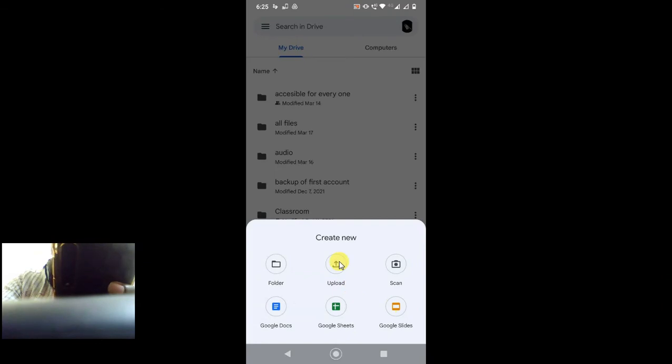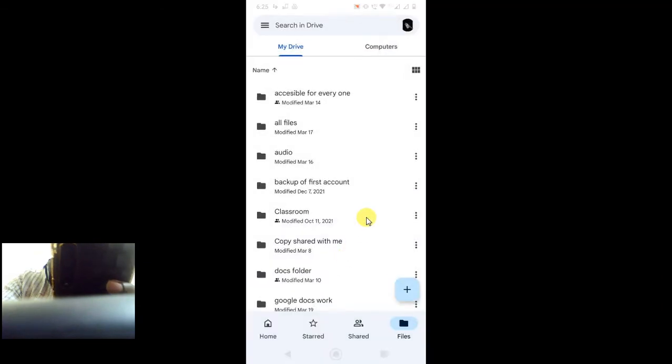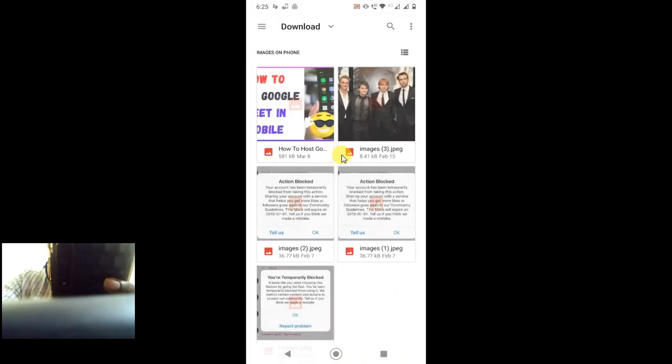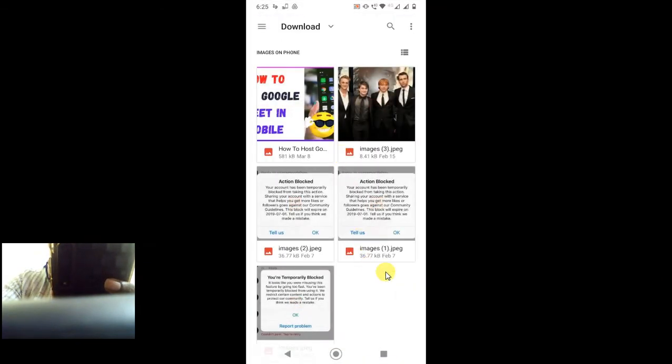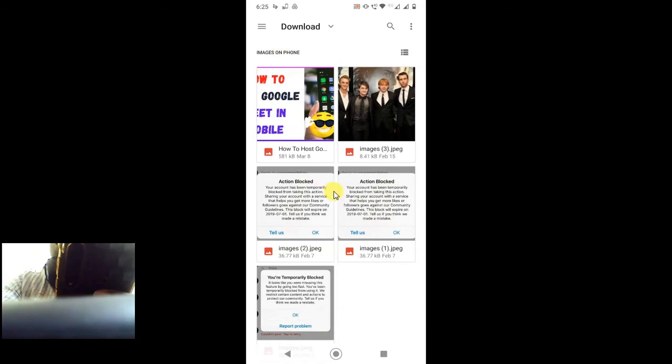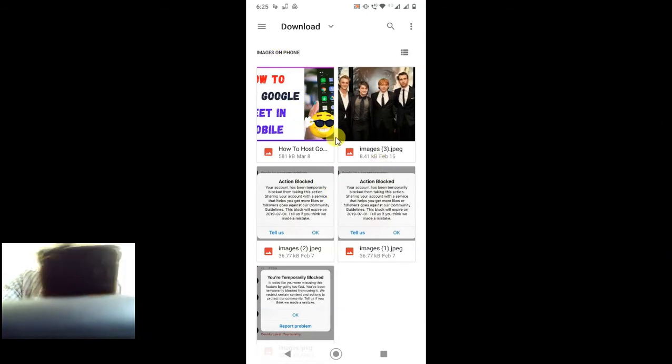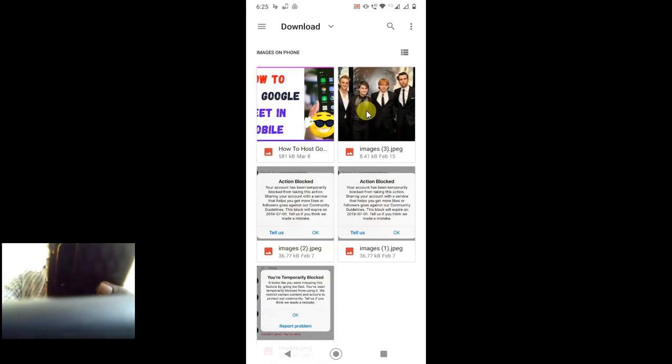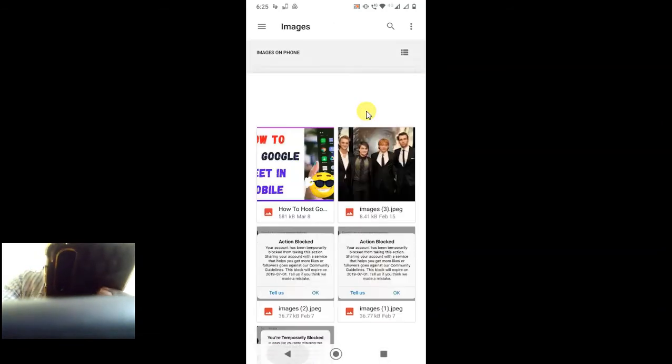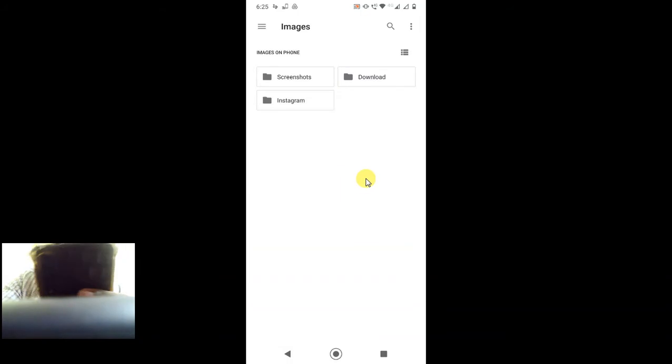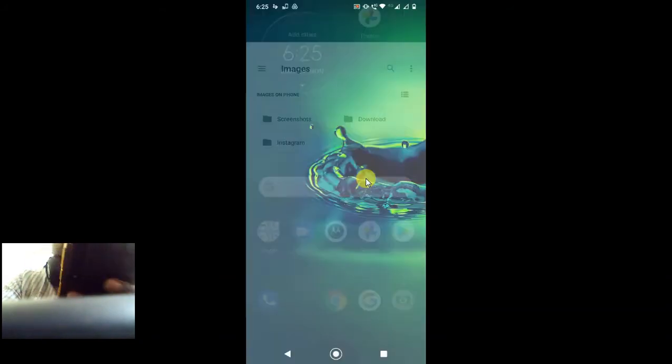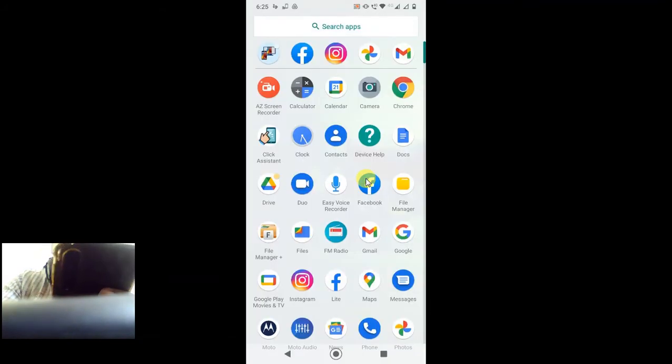Here you can upload from here. In these features, you can only upload files like JPG files, Excel files, Docs files, and any other files, video files, but you can't upload folders. If you want to upload folders, you have to use the desktop or you can use the Chrome browser.